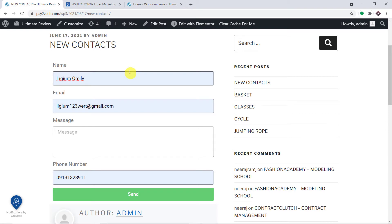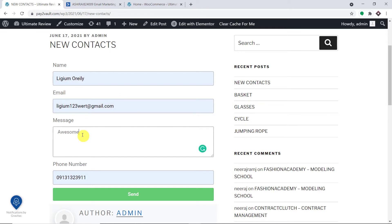The name of the person is Ligem O'Reilly, the email is ligem123word@gmail.com, a simple message, and this is the phone number of Ligem O'Reilly. Let's imagine a person called Ligem O'Reilly has filled the form.